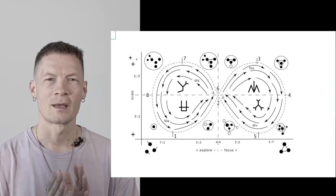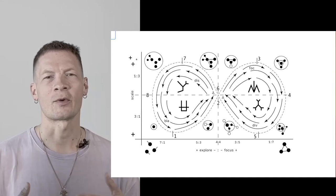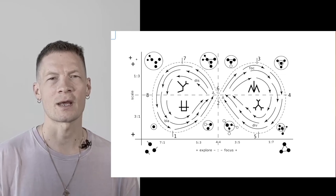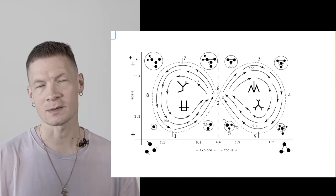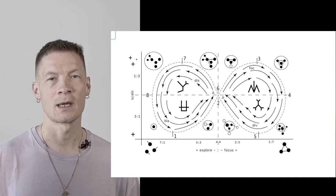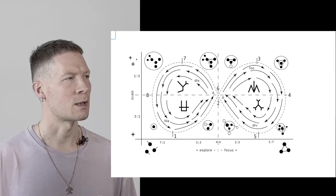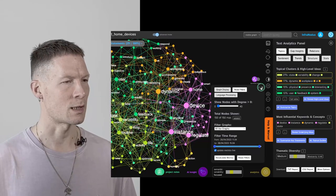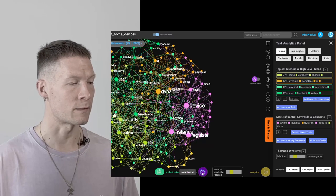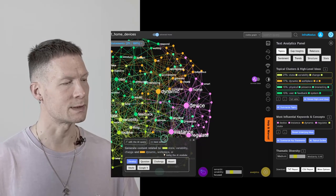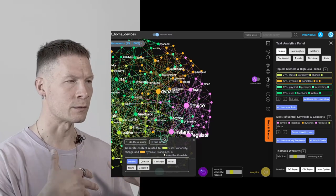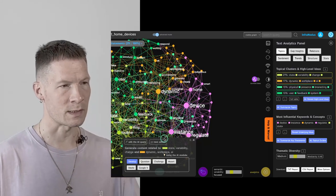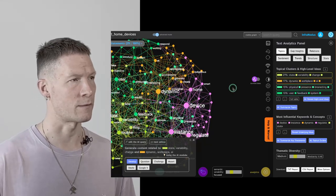Hello everyone. In this video I'm going to present the notion of ecological thinking and demonstrate how it can be used to develop your ideas. We will be doing that using InfraNodus text network visualization and analysis tool in combination with GPT-3 AI, which is built-in, that will enable you to interpret results and generate ideas based on this visual representation of your thought.